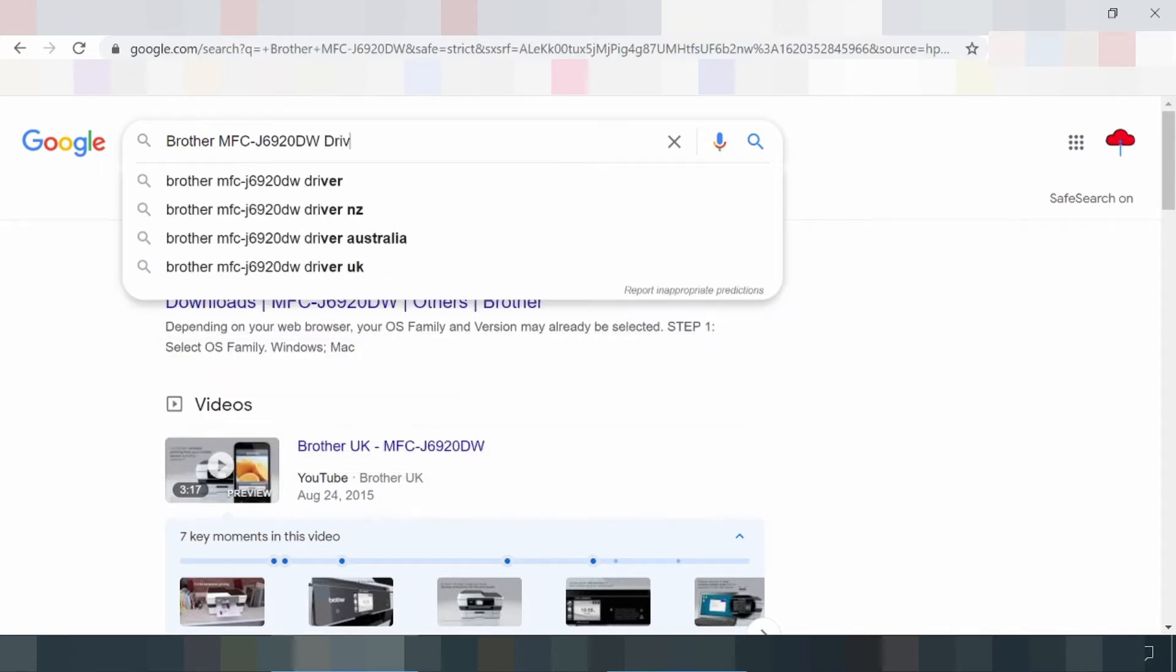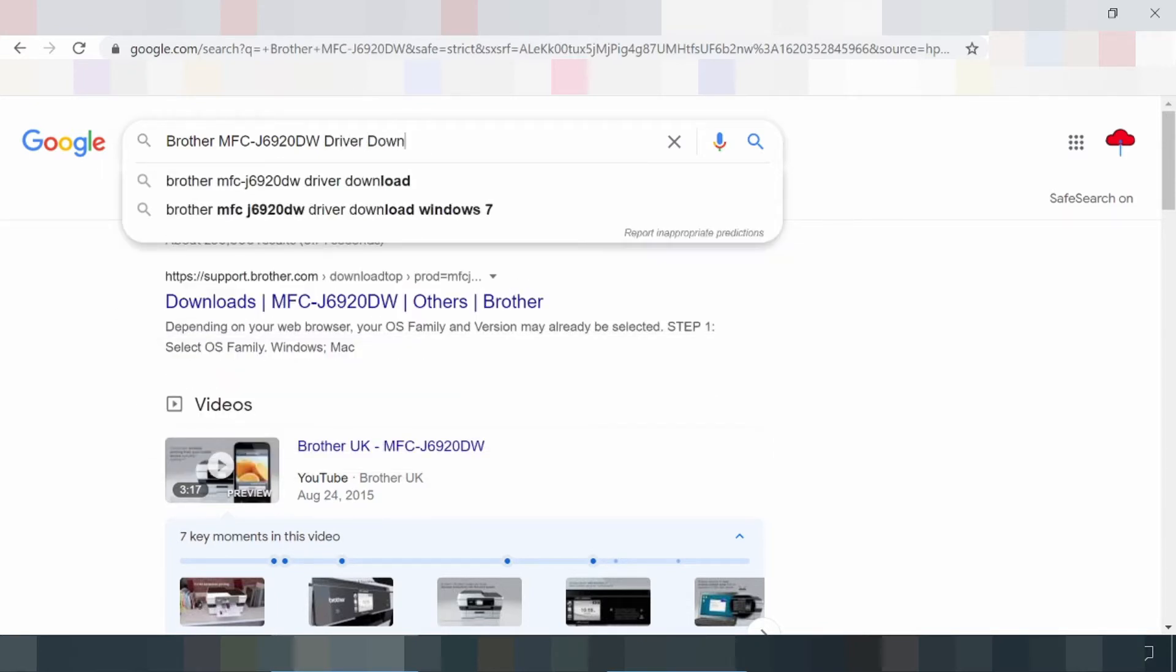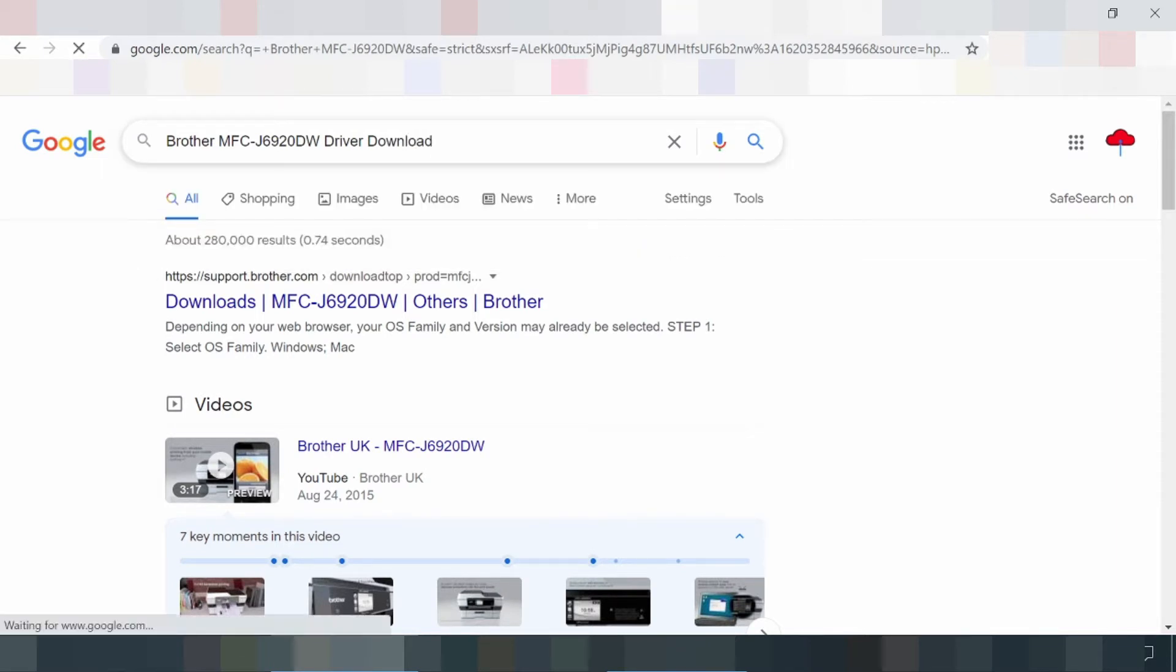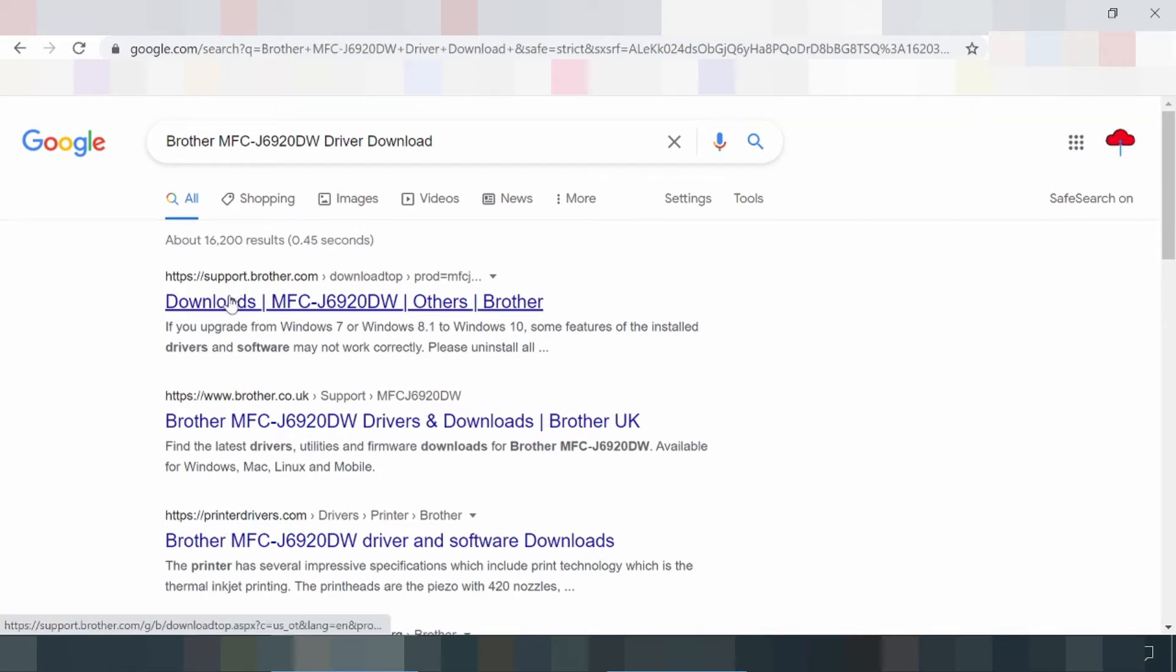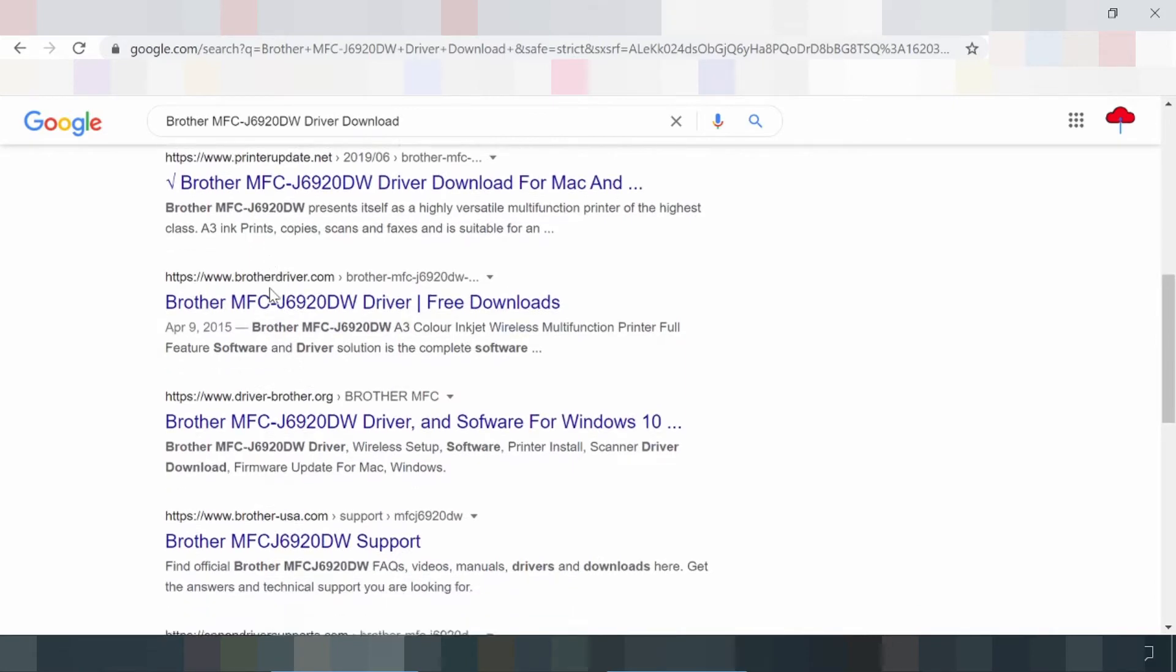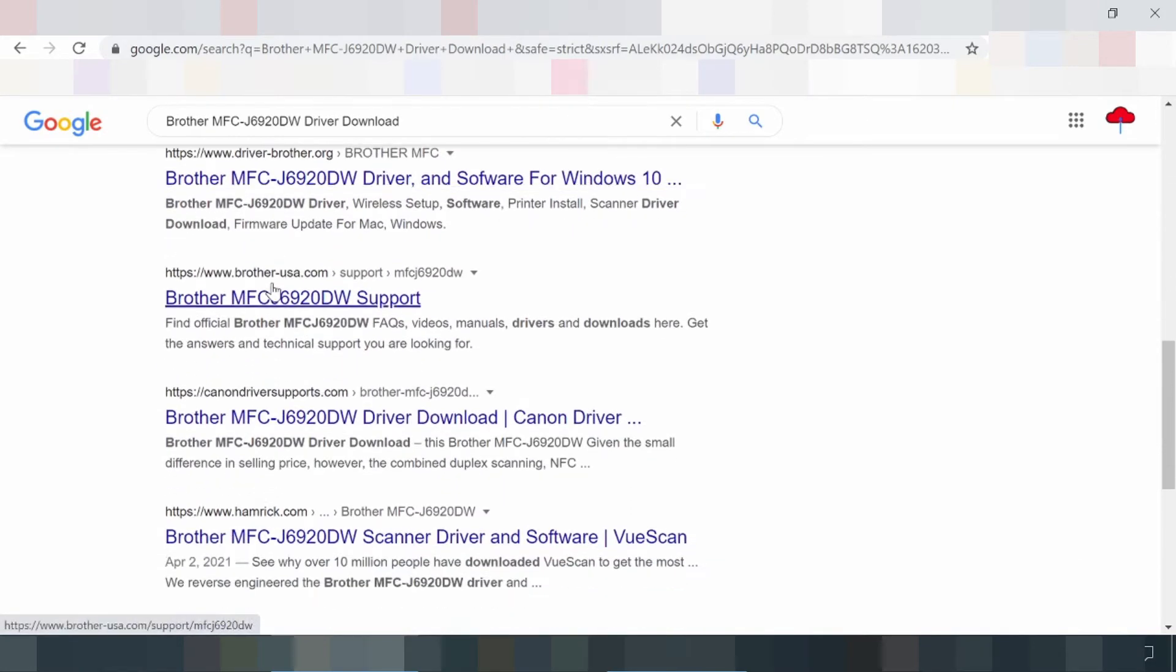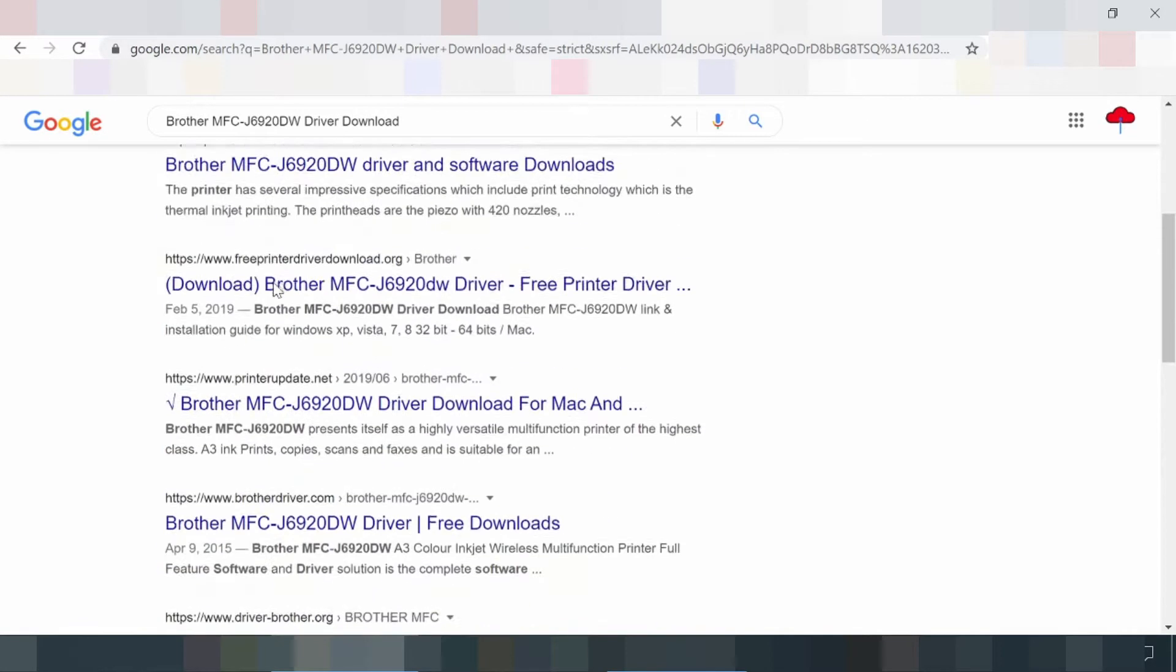Brother MFC-J6920DW driver download for Mac, Windows 10, Windows 7, manual, and reviews. The Brother Business Smart Pro series MFC-J6920DW is a highly versatile multifunctional printer of the highest class.